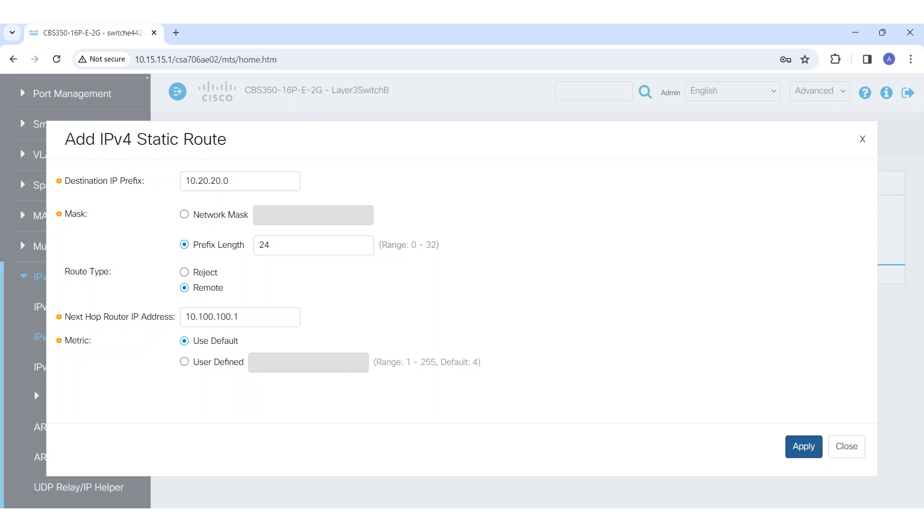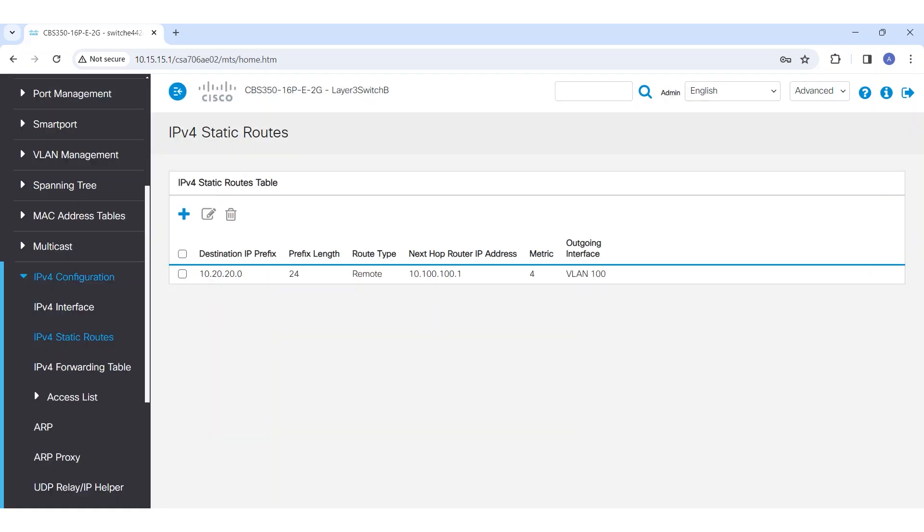After applying this static route, it's crucial to note that although Switch B can now direct packets correctly, Switch A still won't be able to route the return ICMP replies because it has no route to the network of PC3.